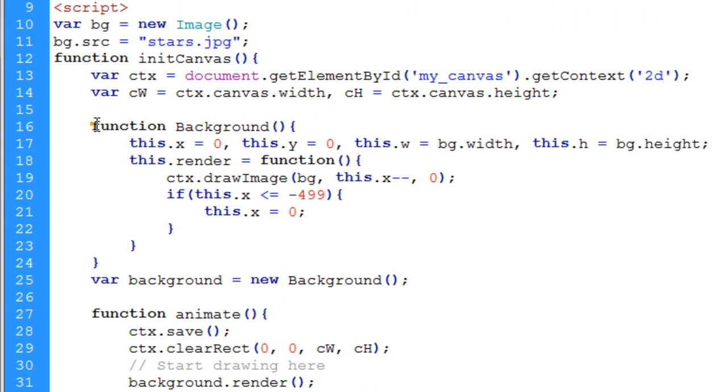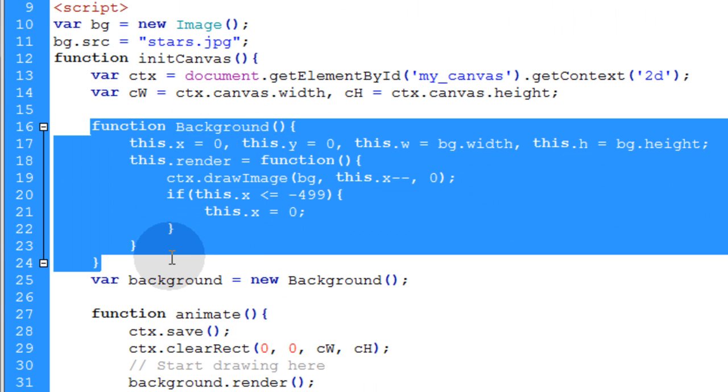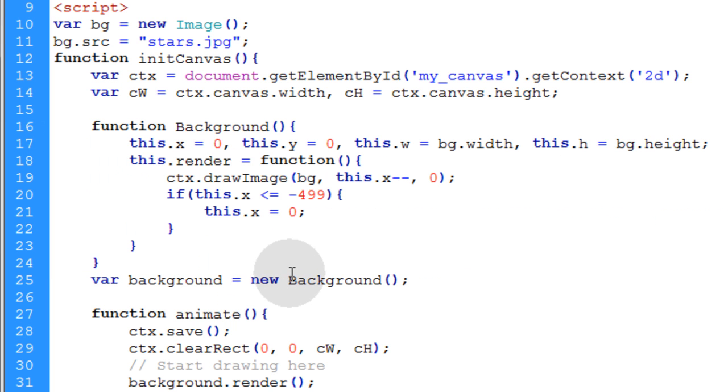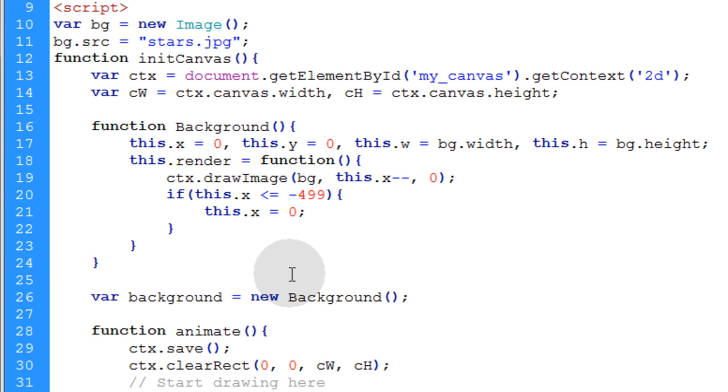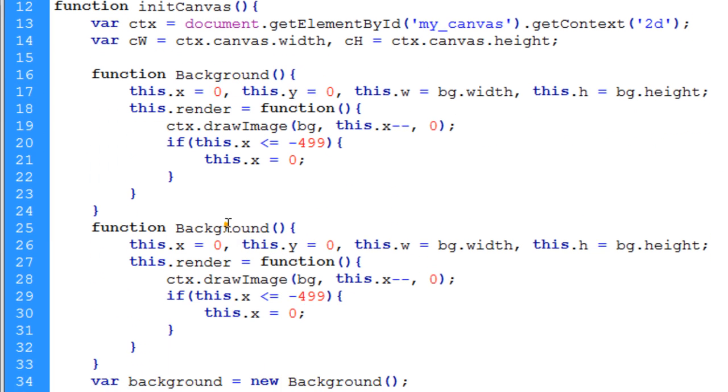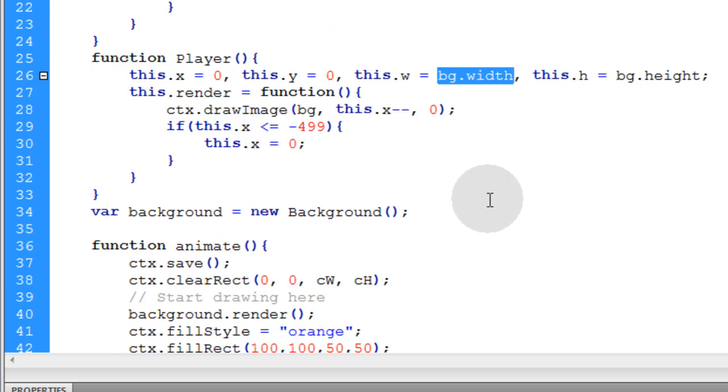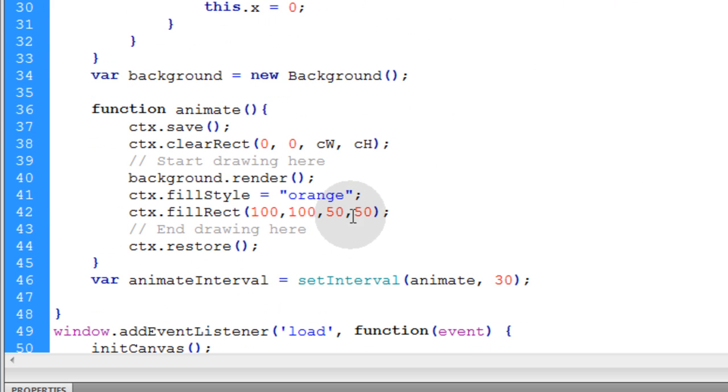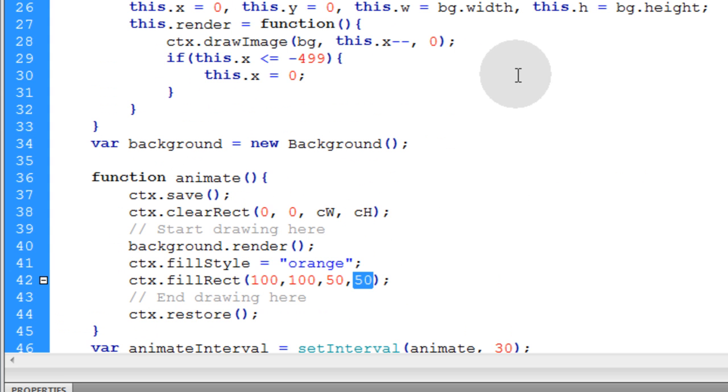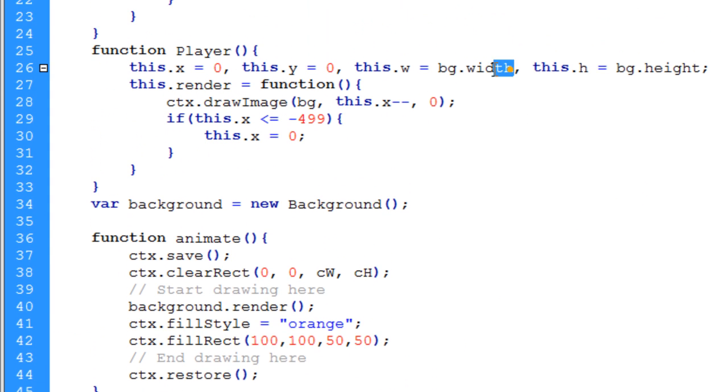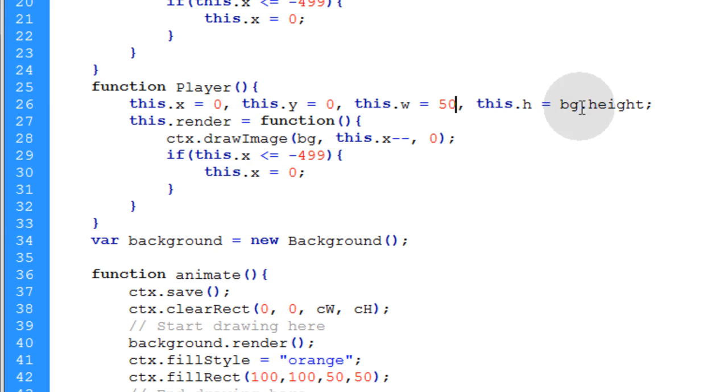Now what I want to do is treat that orange object as a player. So I can just take this background object that we created in the last lesson and right under it, I'm going to create a player object. We're going to need the X property, the Y property for the player. Here, the width of our rectangle was 50 by 50, so that's going to be the width here, 50 by 50.